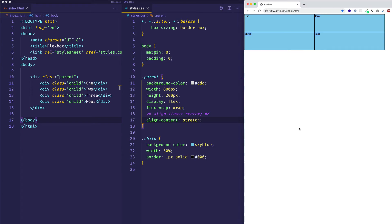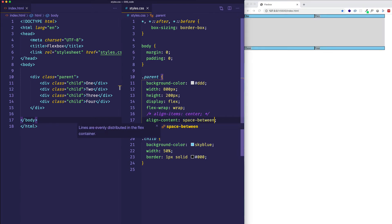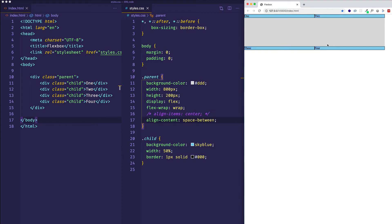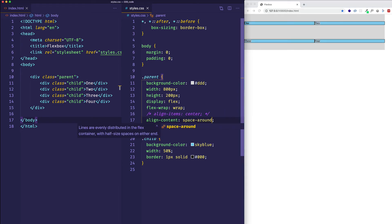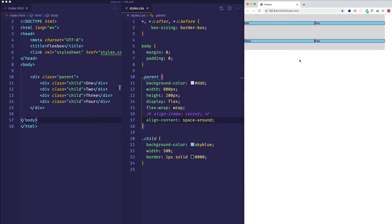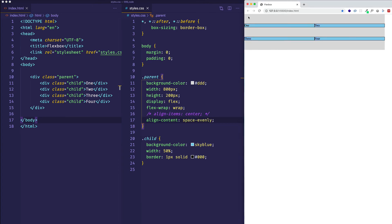Now there are three final values — the spacing values: space-between, space-around, and space-evenly. With space-between, the content for each line goes flush to the start of the cross axis and flush to the end. With space-around, the remaining available space is apportioned so there is space around the first and last line's content equal to half the space between them. And space-evenly means there is an equal amount of space between all the content.